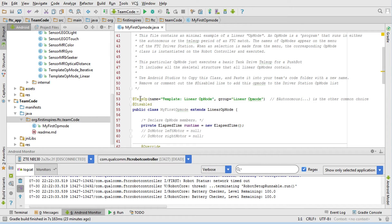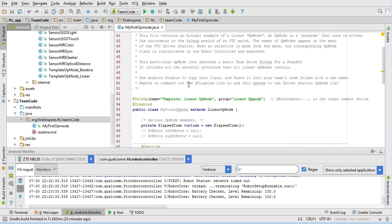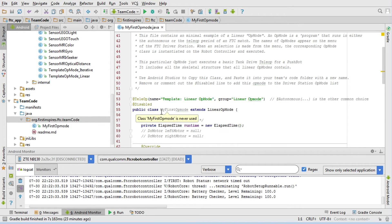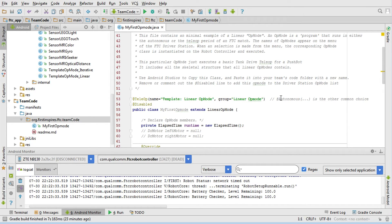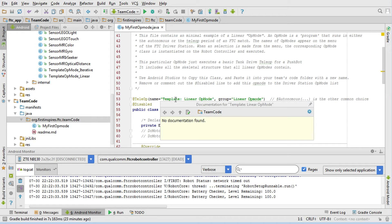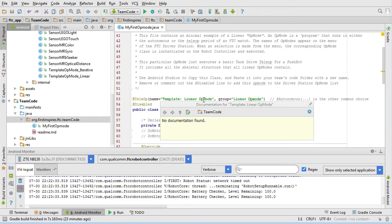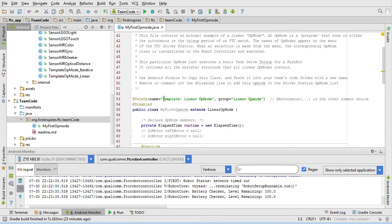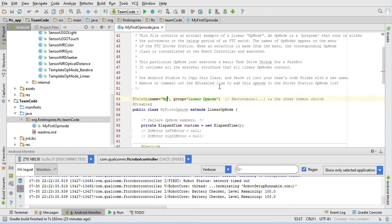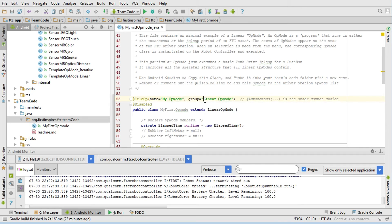Each op mode is its own specification of whether it should go on the op mode list for the driver station, and that's done using the first two lines. These words in yellow here are annotations - that's the word you'll start hearing more about this year. Annotations are attributes that get attached to the class. In this case, our class is MyFirstOpMode, and we have two annotations. The first one specifies what kind of op mode it is - your choices are TeleOp or Autonomous - and then you can give it a name and a grouping. The name is what appears on the op mode list, and the grouping is a way for them to get sorted in a particular order.